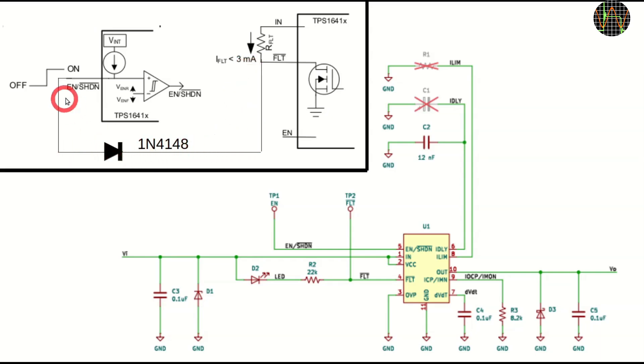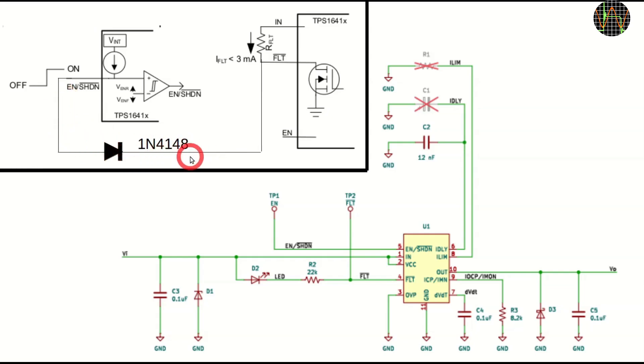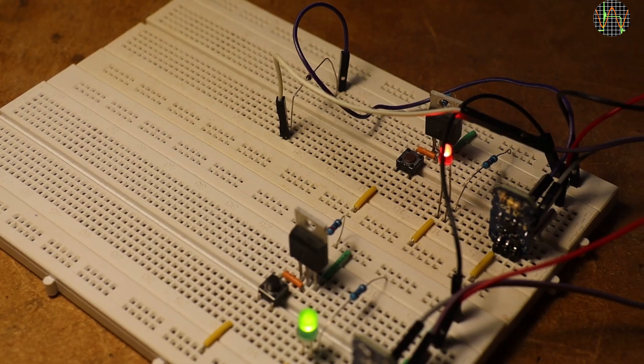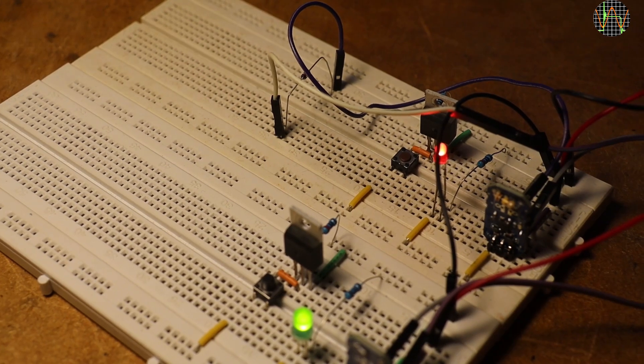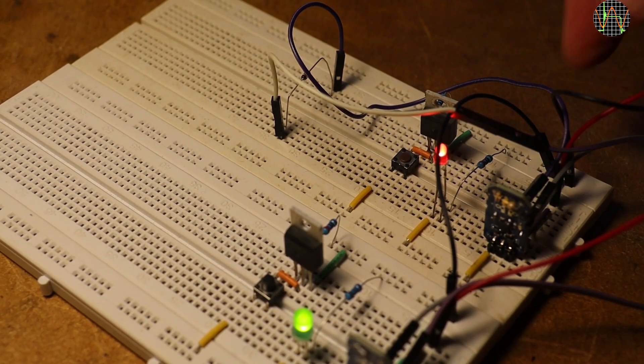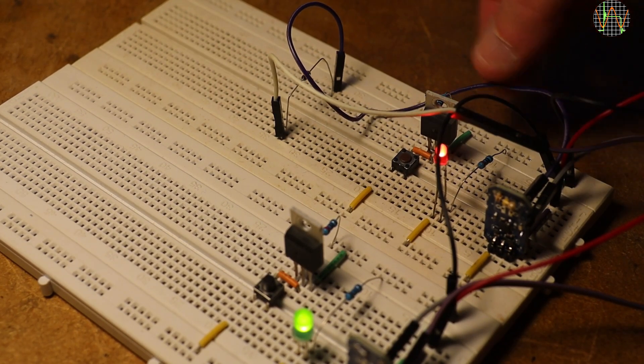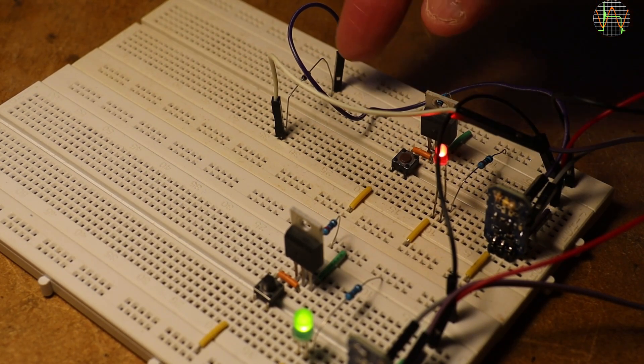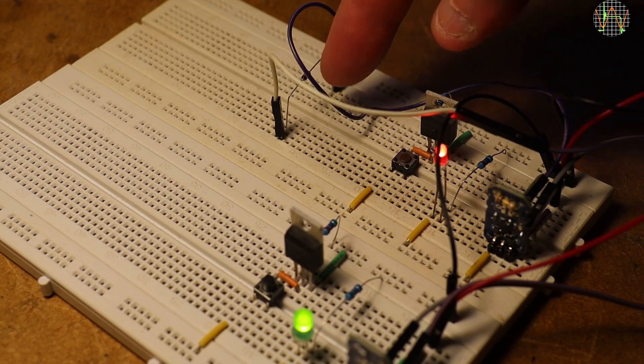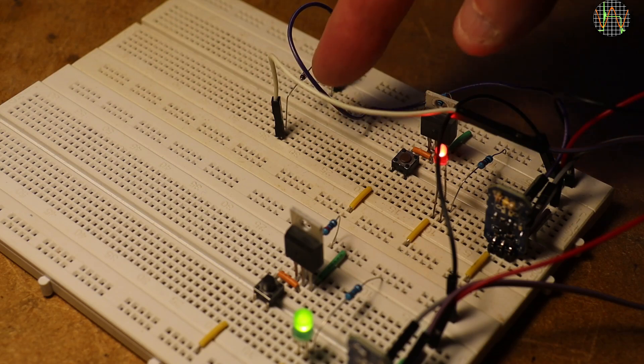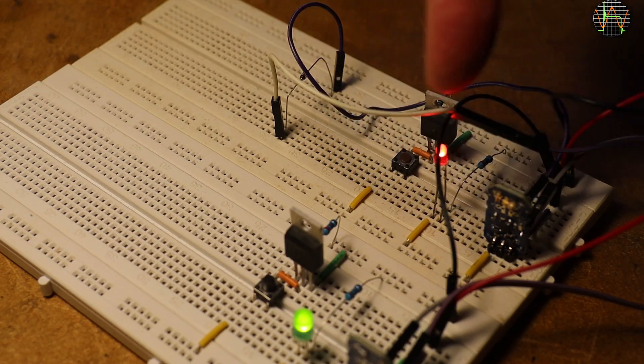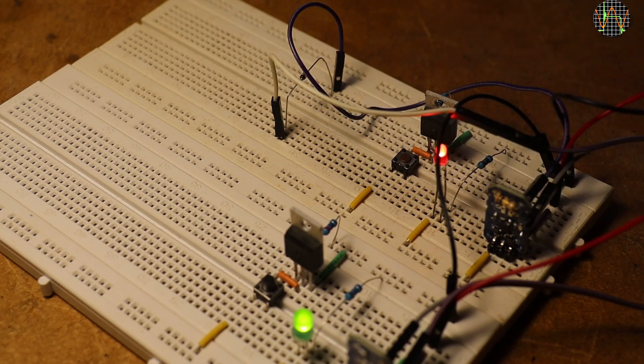I put the extra diode in. A wire runs from the enable pin to the anode of the diode and from the cathode onwards to the fault pin of the green LED circuit.